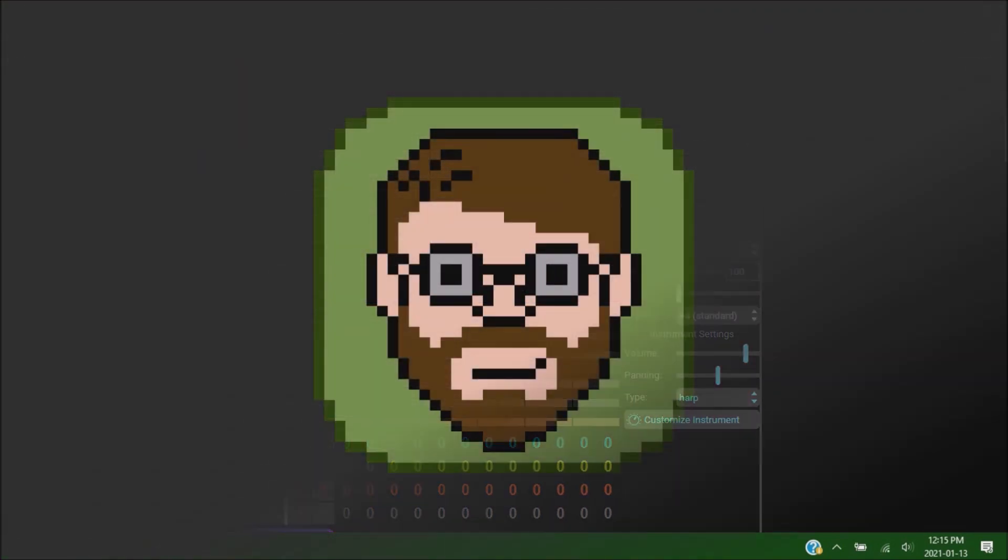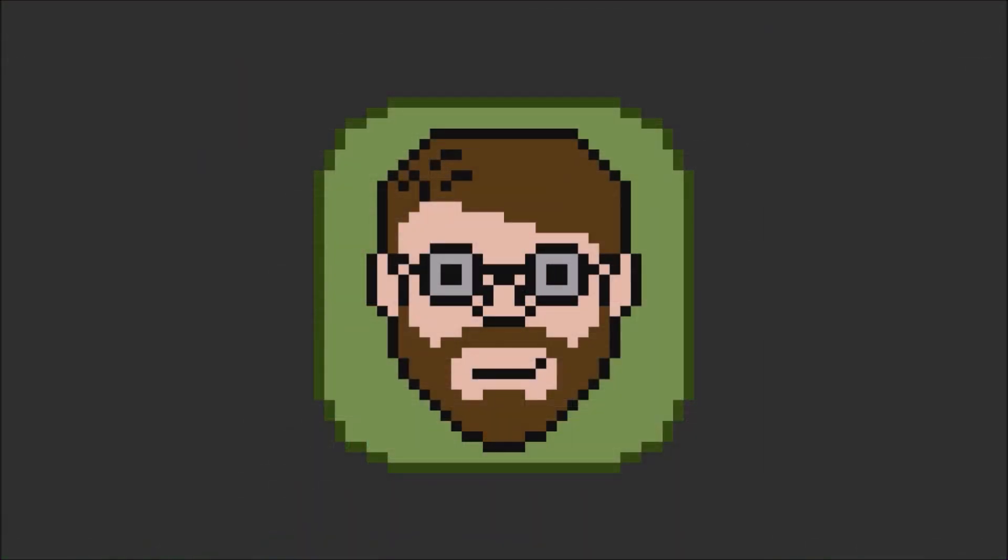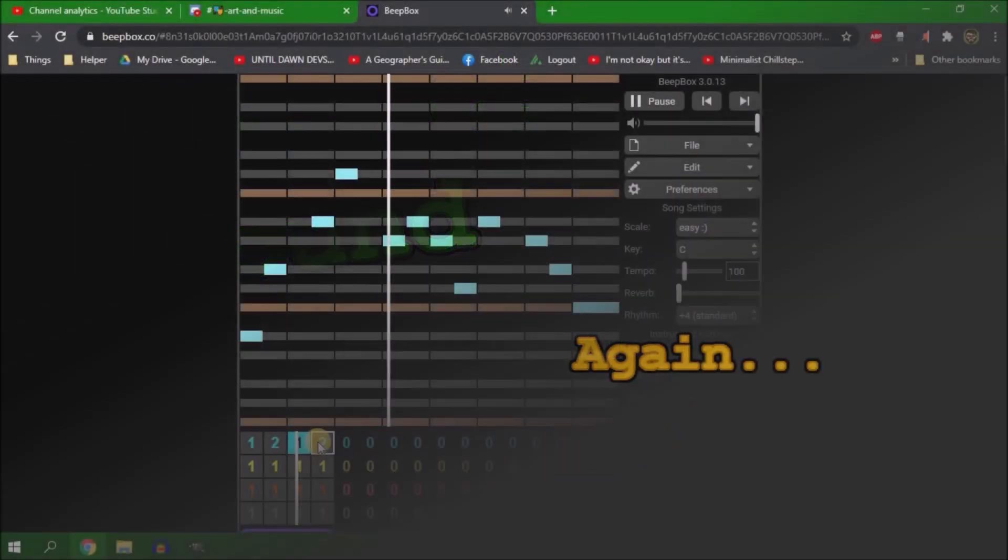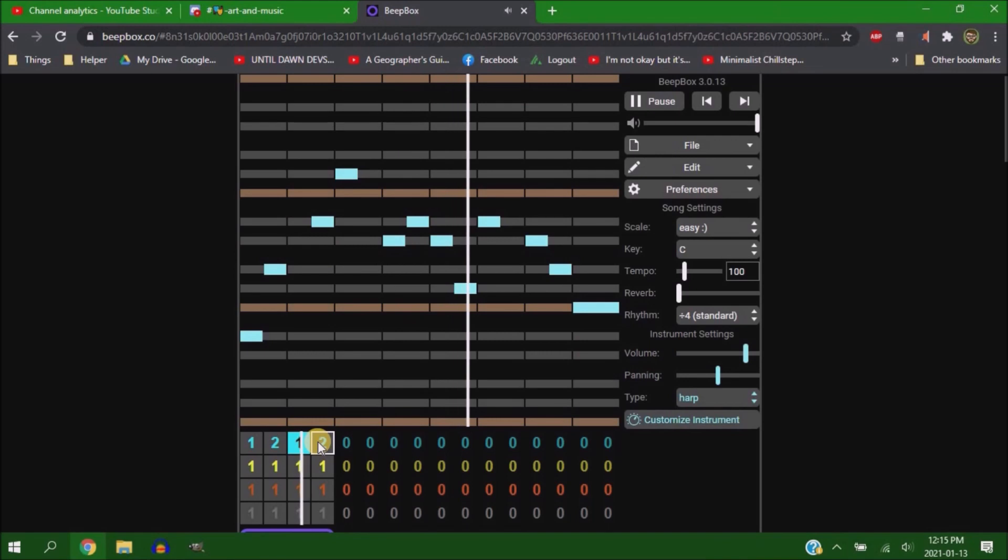Once I got that finished, I decided to move on to music, and I played around with a bunch of different instruments and things, all of which I forgot to get recordings for, but eventually I settled on using a harp with this melody.